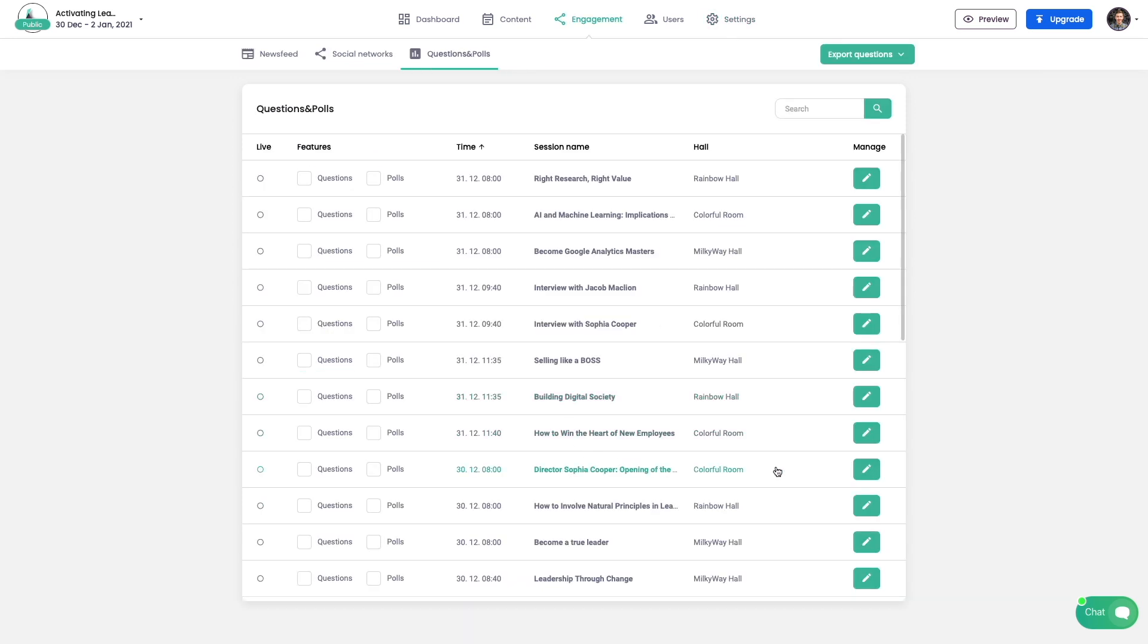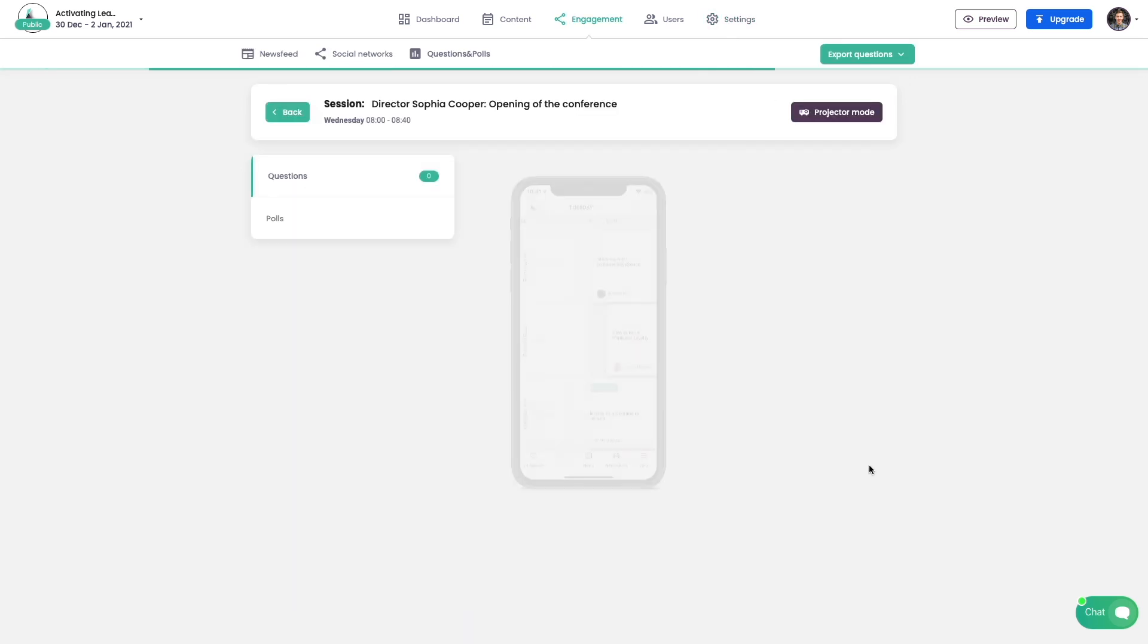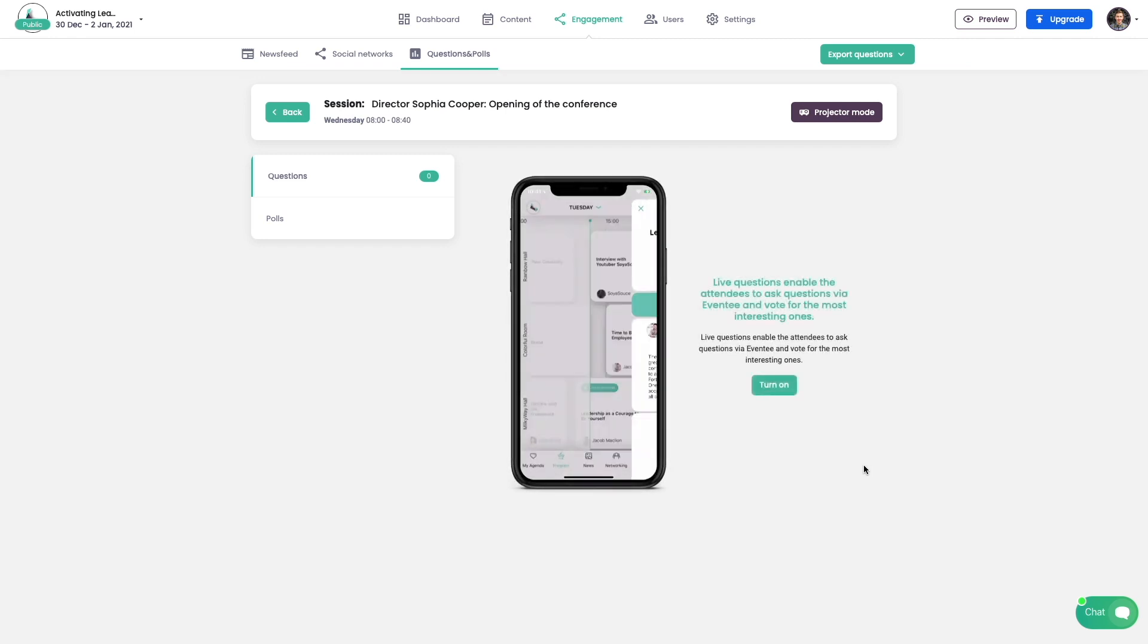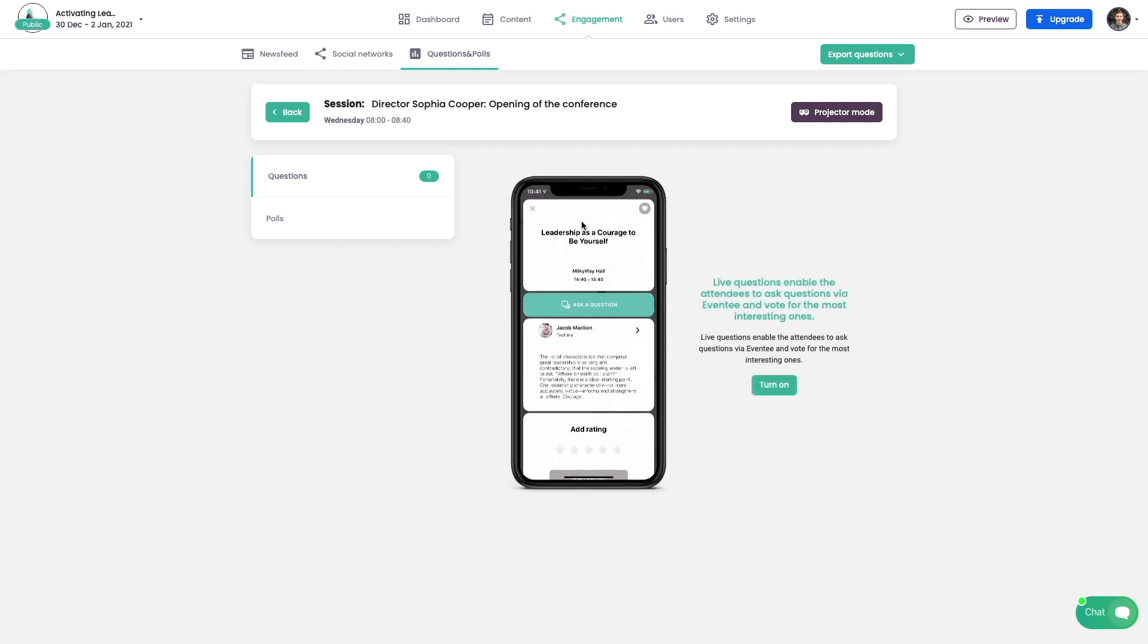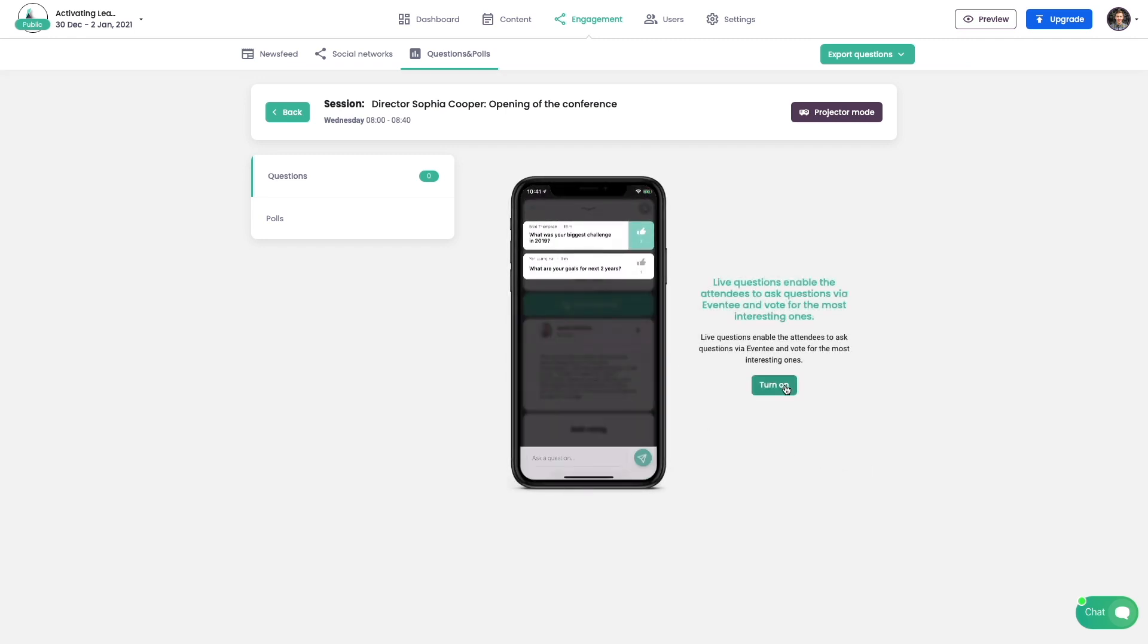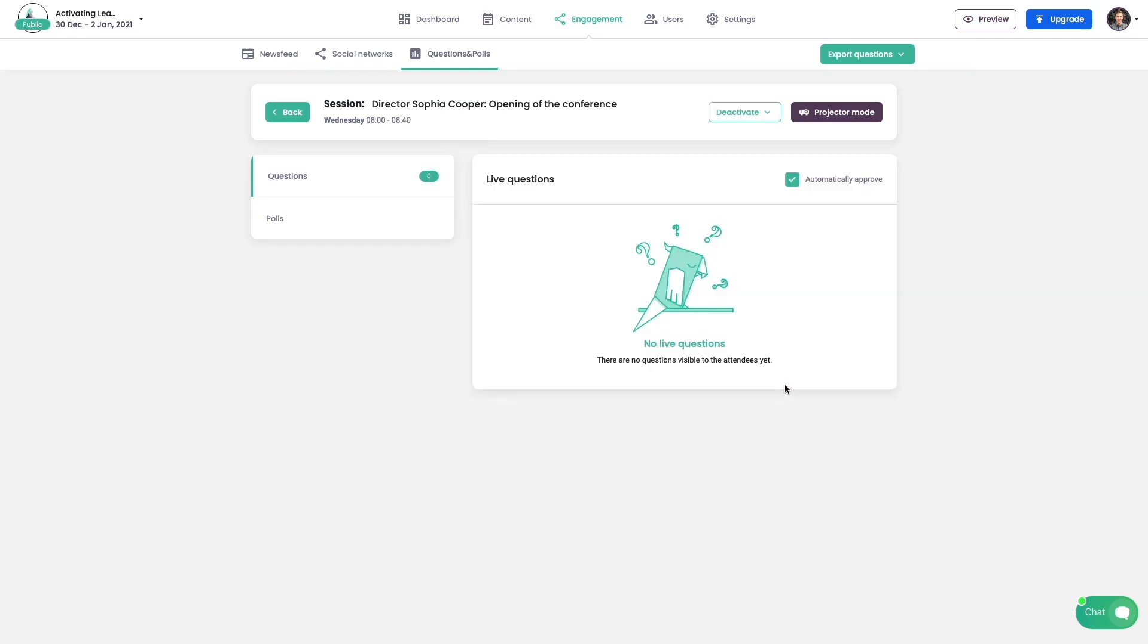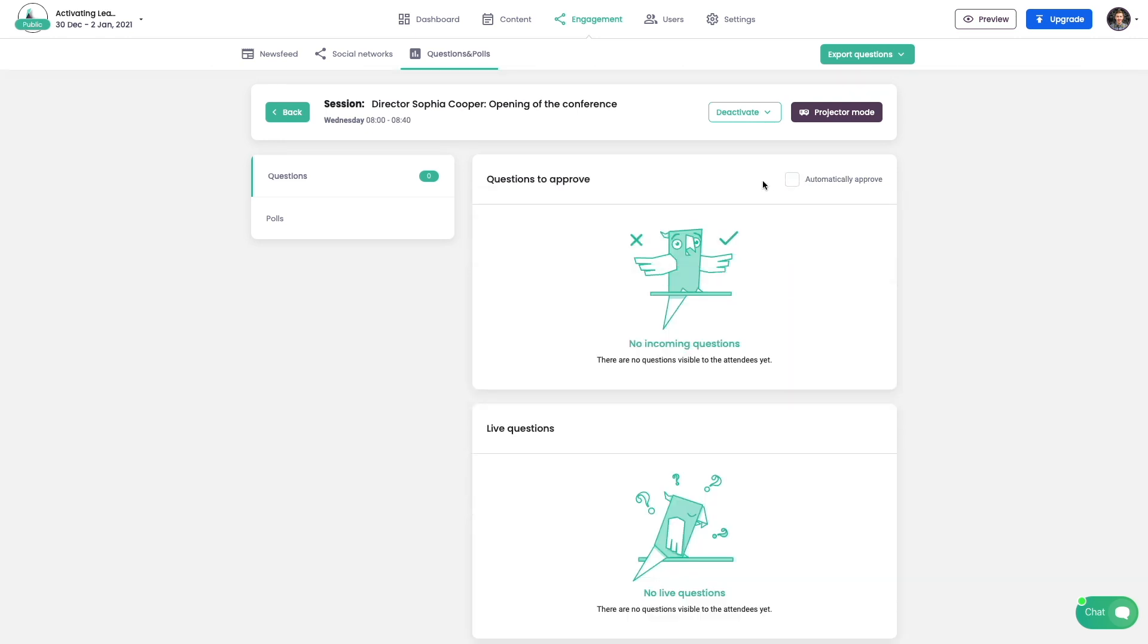Let's take a look at live questions and live polling for now. You can manage each feature per individual session. Incoming questions may be approved manually or automatically.